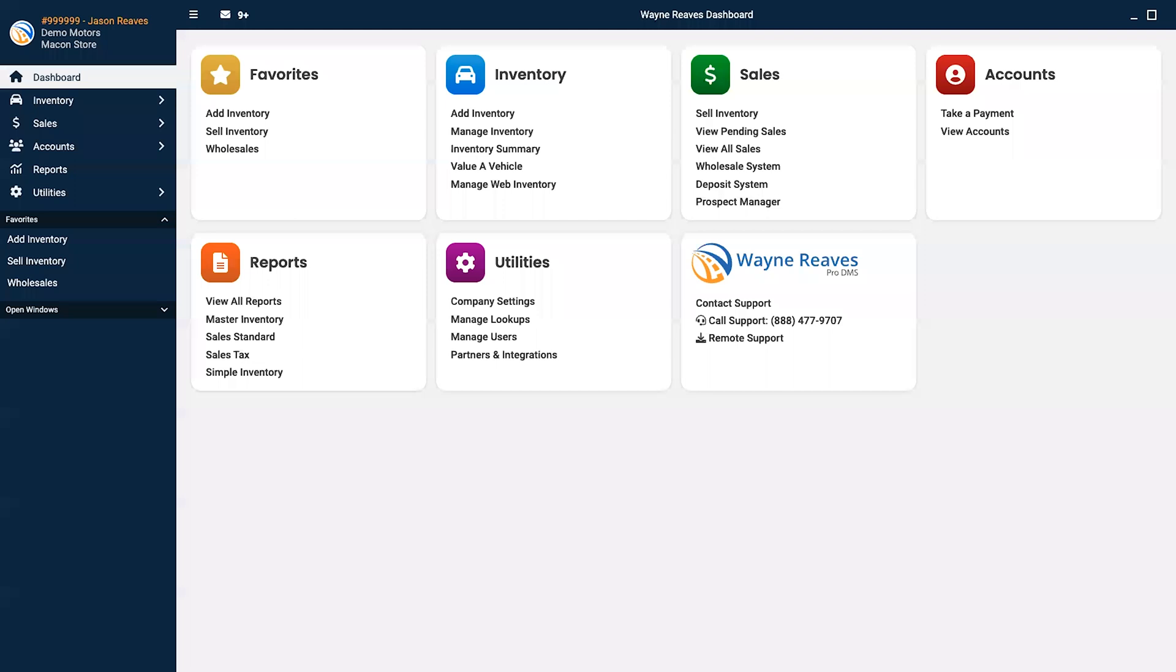This video will highlight some of the basic sales and inventory features provided in RDMS. From the dashboard,